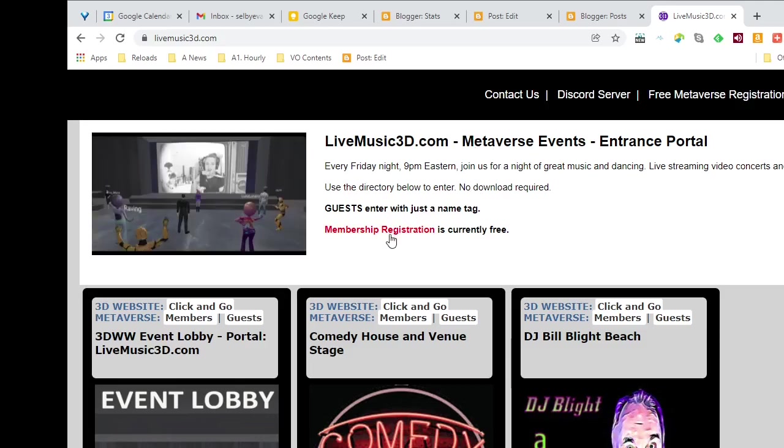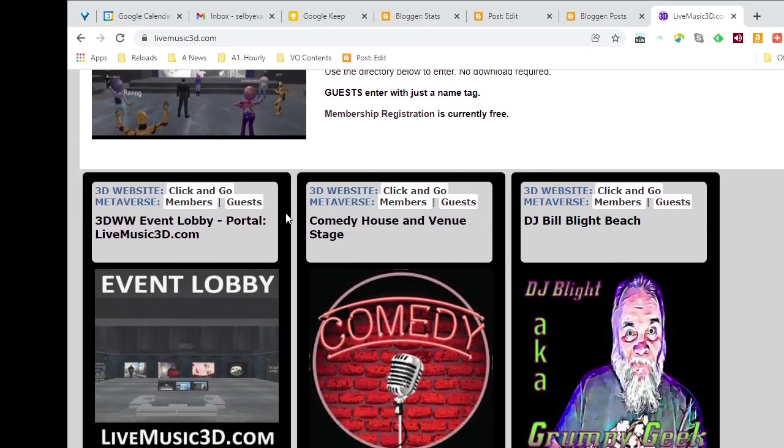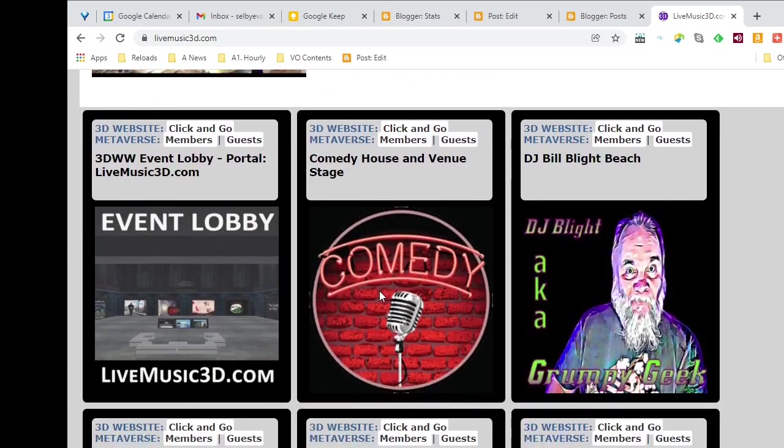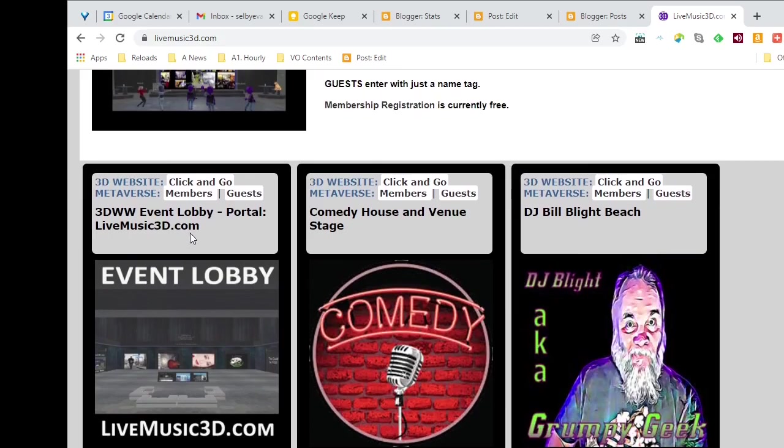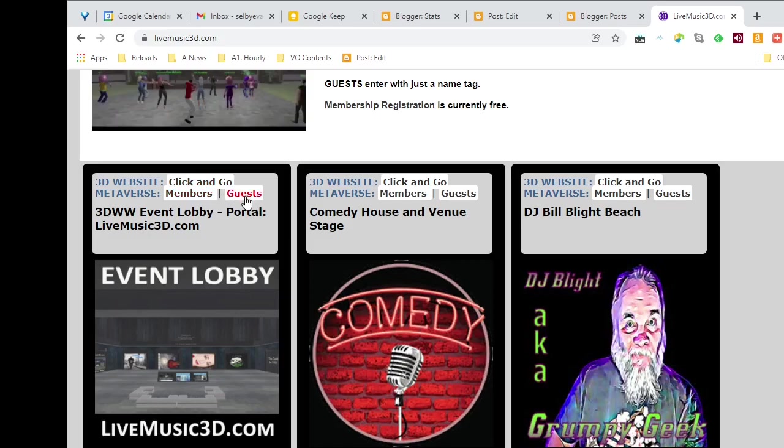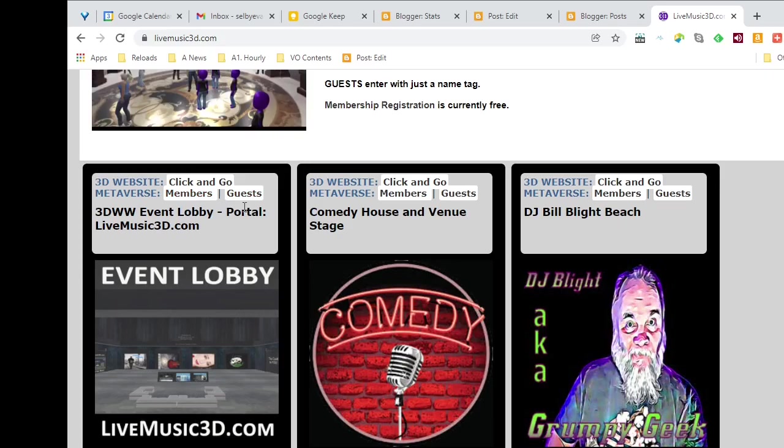It's the entry portal with several items. The one that I'm going to choose to go to is the event lobby. You'll notice that up here at the event lobby near the top, I've got an option. I'm a member, but I'm going to sign in as a guest so you can see just what a guest's experience.